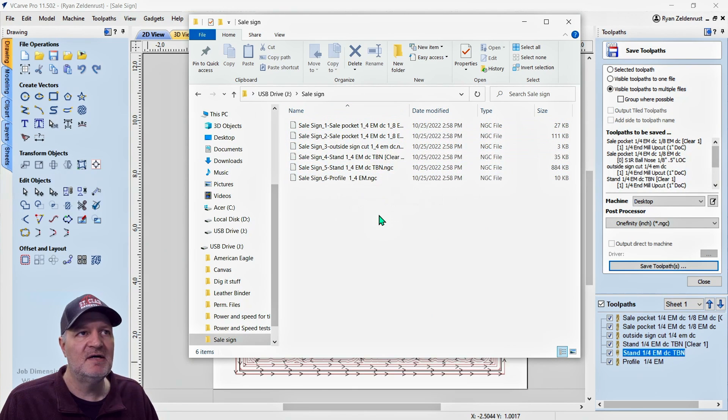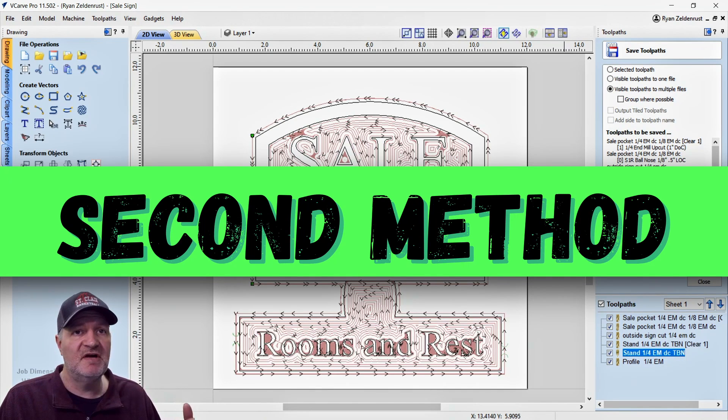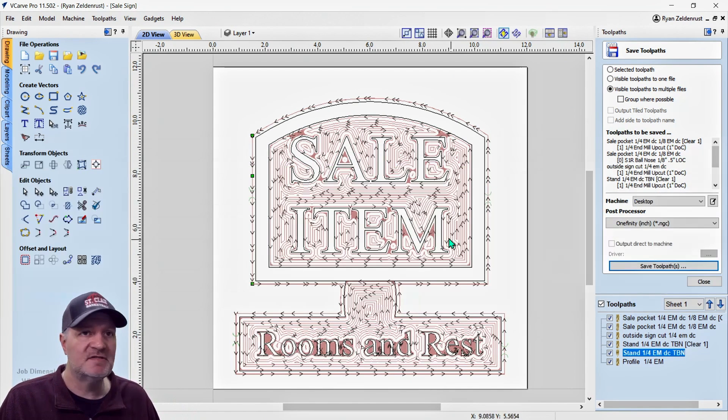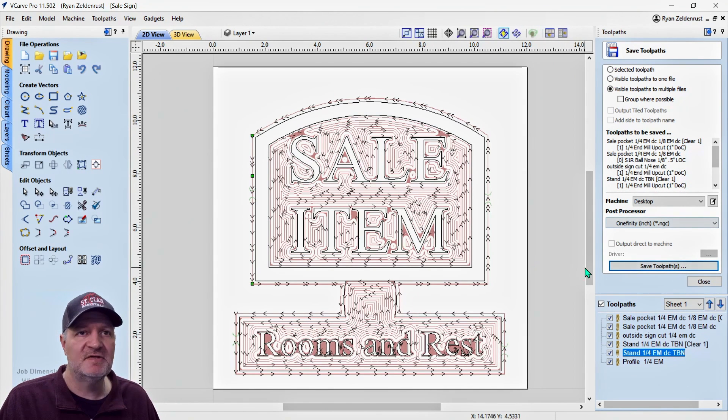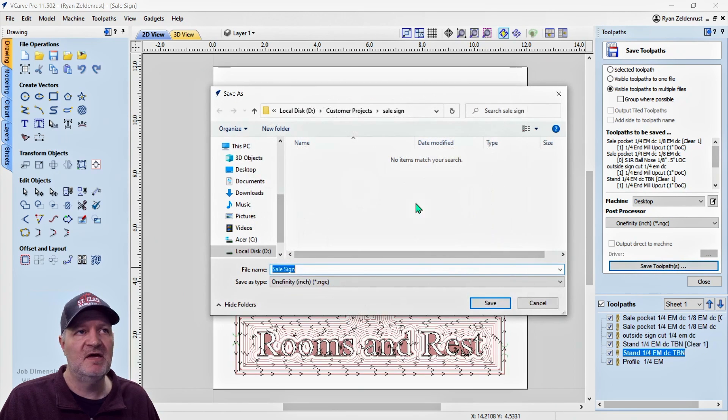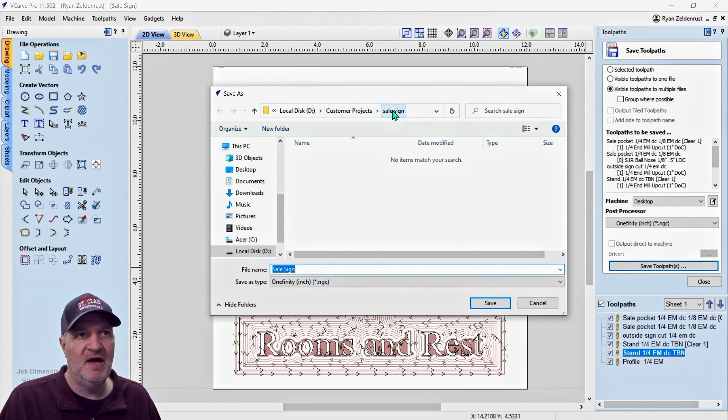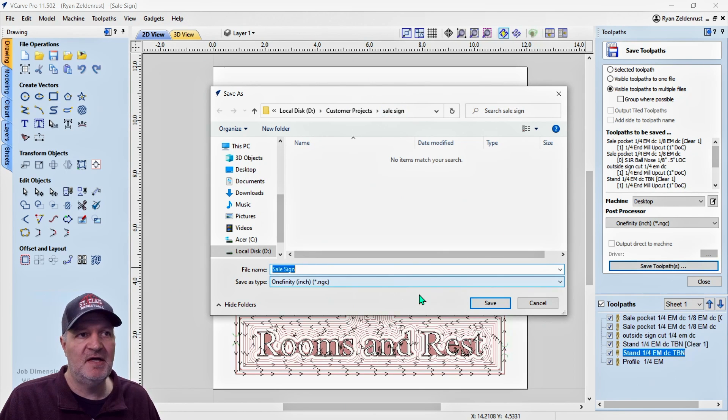My second favorite way to save toolpaths is again, everything's highlighted like it was for the thumb drive and I'm going to go right to save toolpath. And it's going to pull up on my local drive here. On this computer I have a file set up called sale sign and I'm going to save it right there and save.